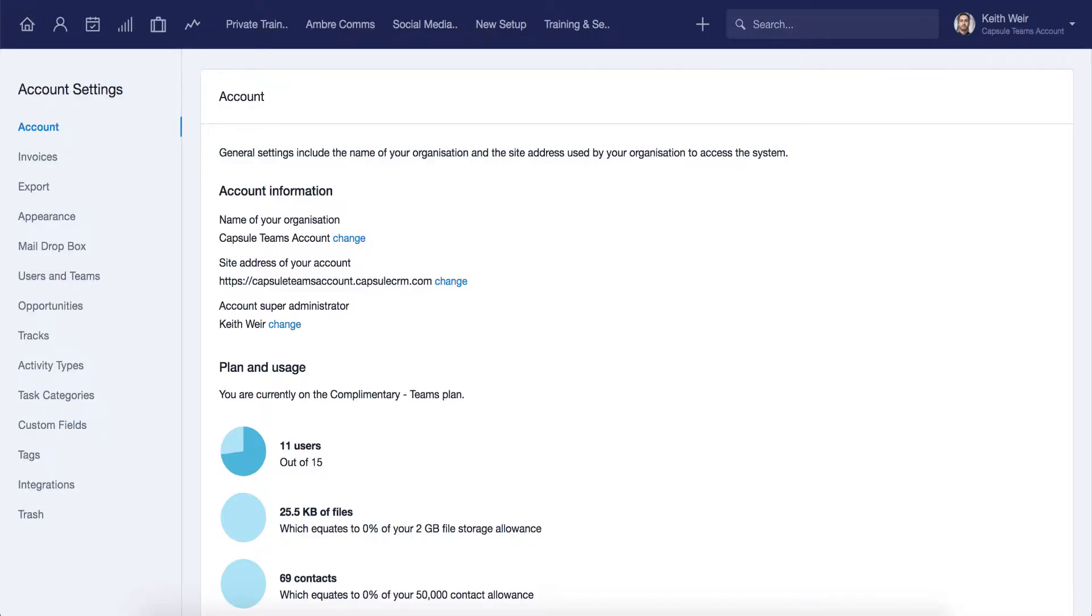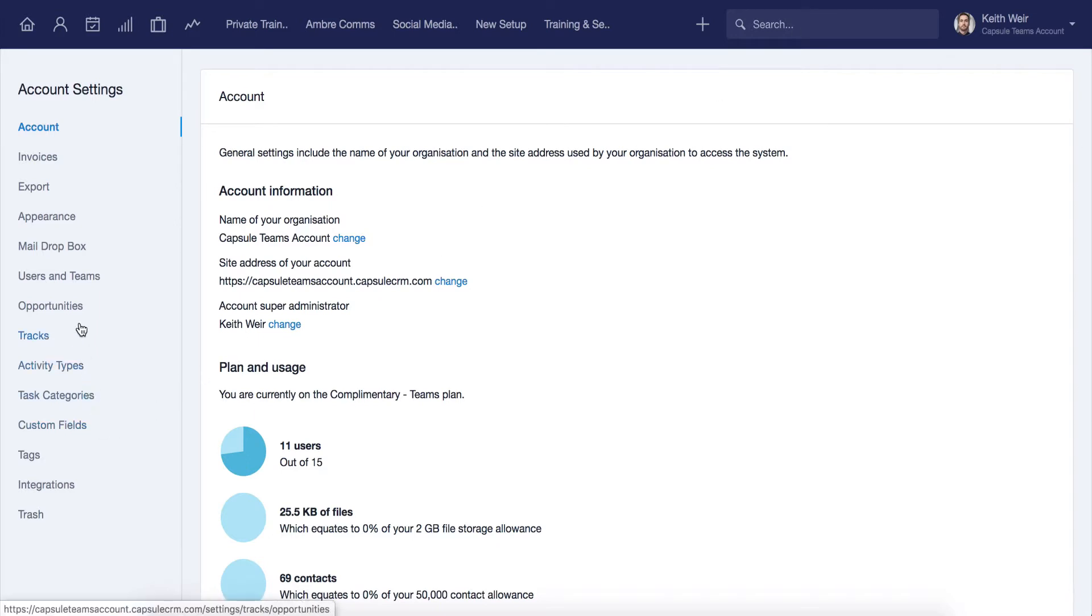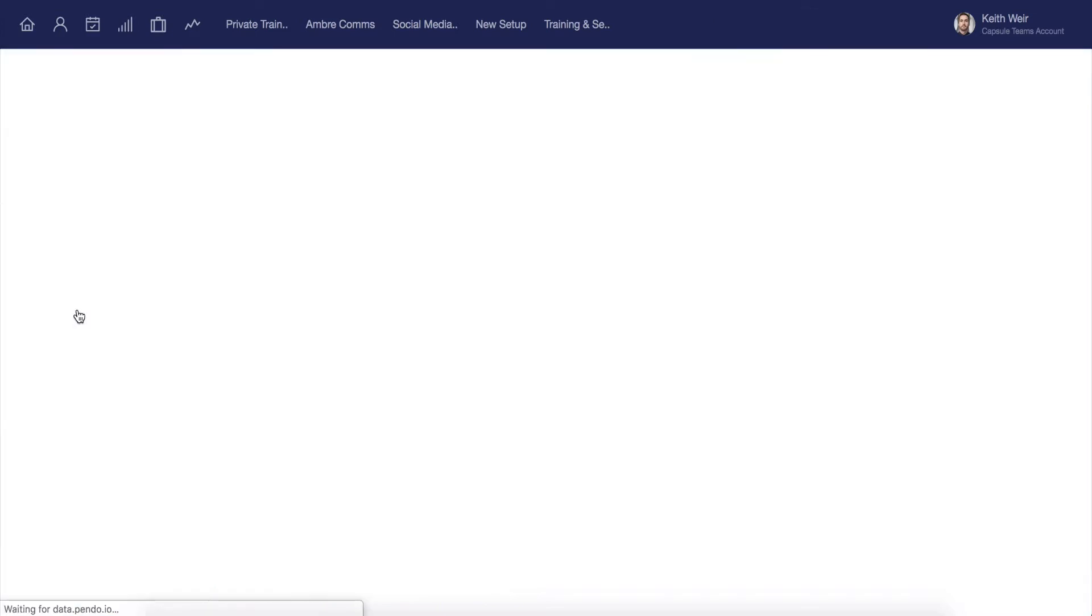Admin users will have access to the Capsule account settings. From here, users can configure specific areas relating to the overall account, such as your custom fields or milestones.